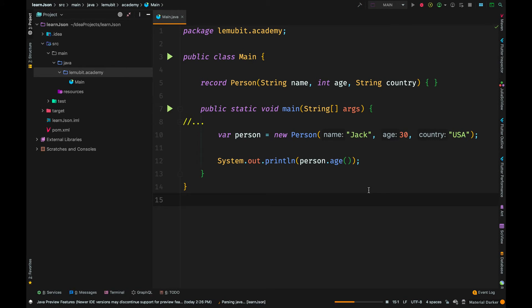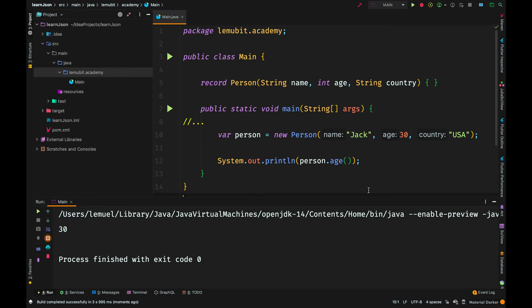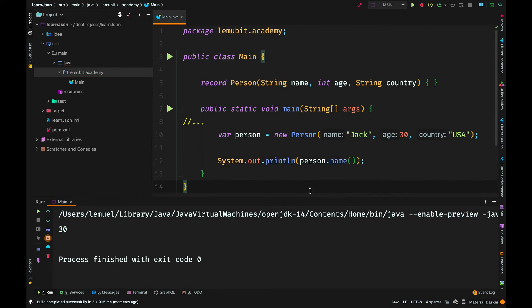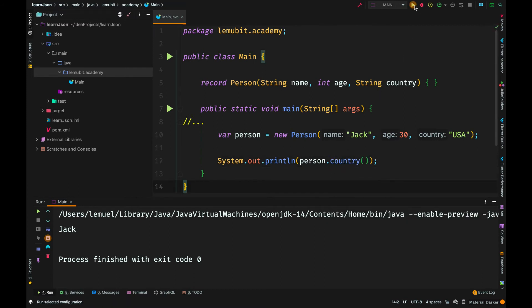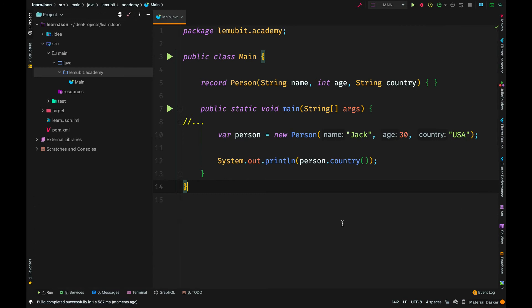This is simple Java — nothing about JSON here yet. This could work in any other language that has objects. If I call name, the value of the field 'name' is 'jack', and the value of the field 'country' is 'USA'. We have a very simple object and we can access its values and print them out. There is a library called Gson that we can use to convert Java objects to JSON and to convert JSON to Java objects.